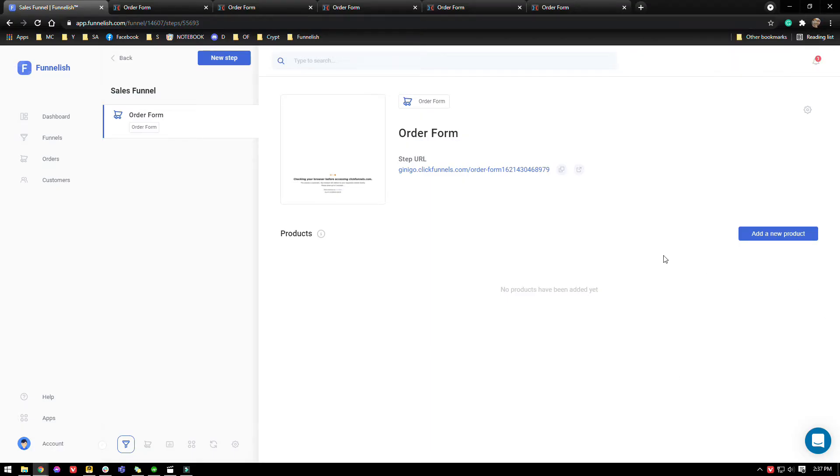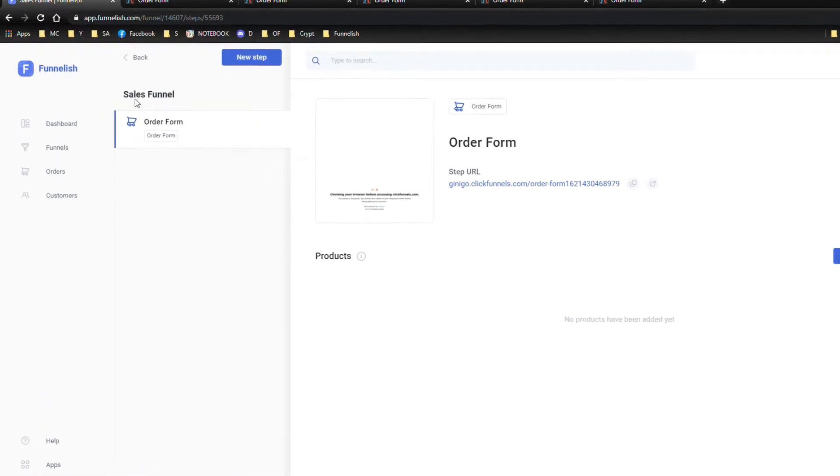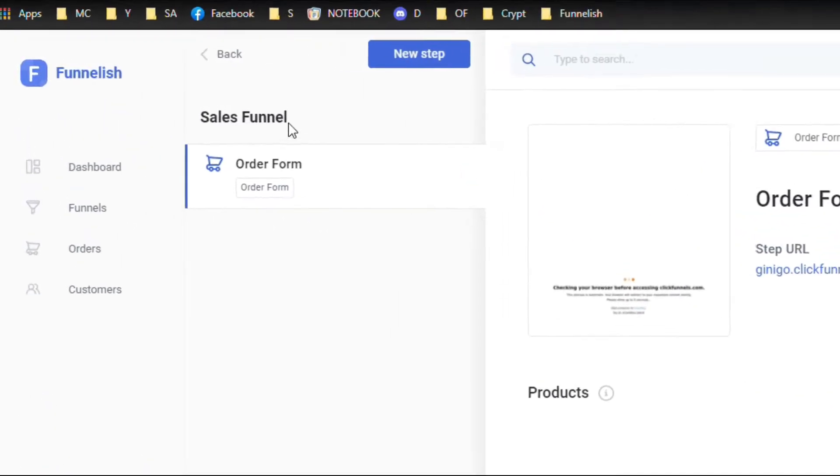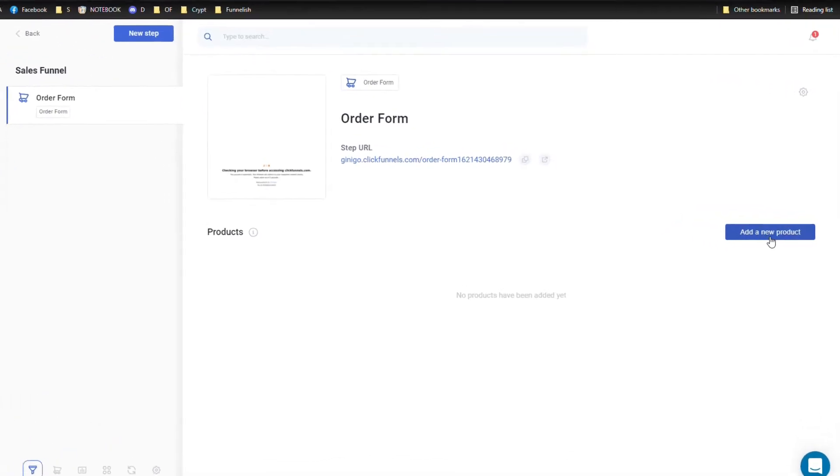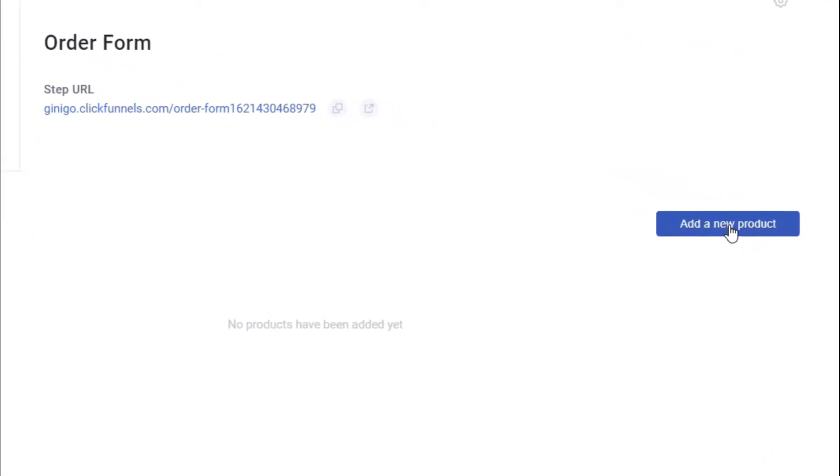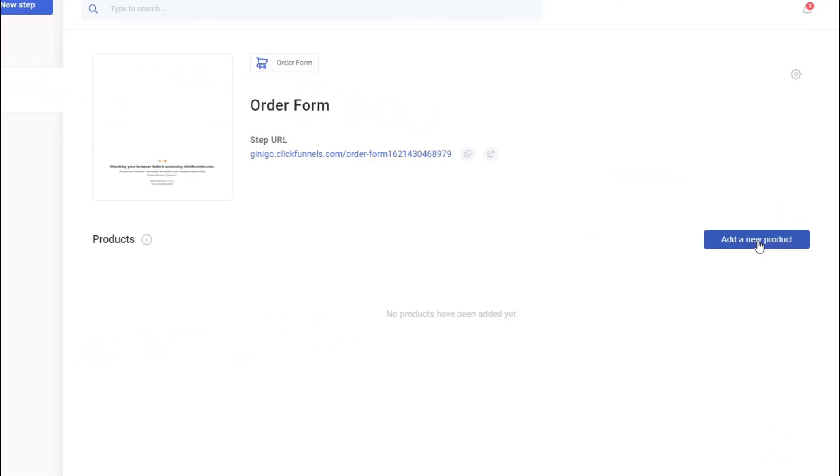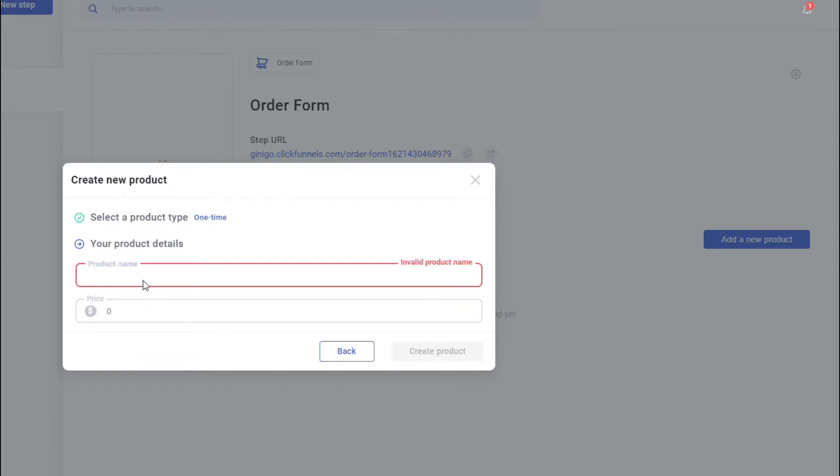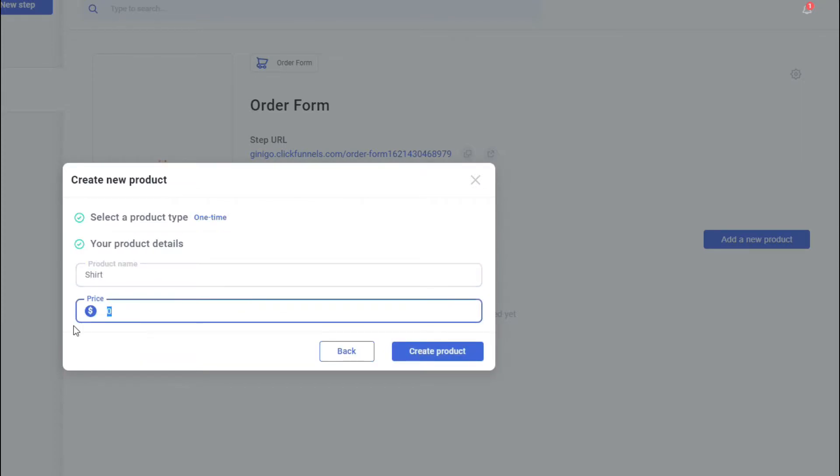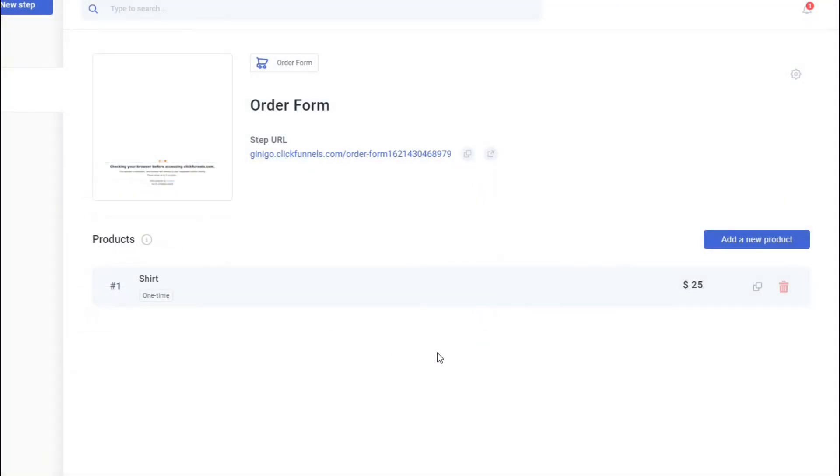So first off, just go to your sales funnel, which is right here, and choose your order form. Click on add a new product from your screen. It's going to be a one-time payment and put in a product name. Let's do it as a shirt for $25. Click on create.